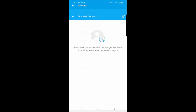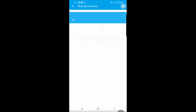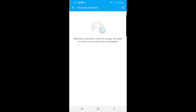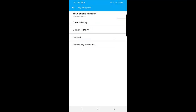Under 'Block Contacts,' you can see a list of people you have blocked. There is also an option at the top right corner where you can select any contact to block them — this is another way to block people on BIP.